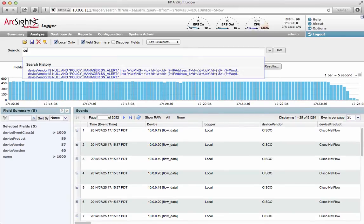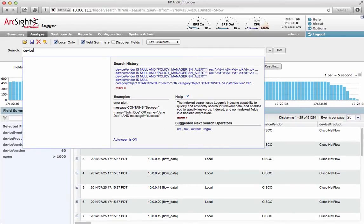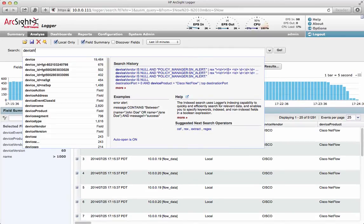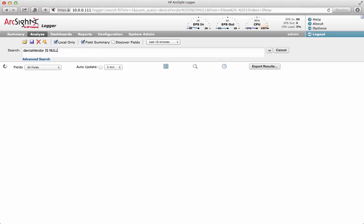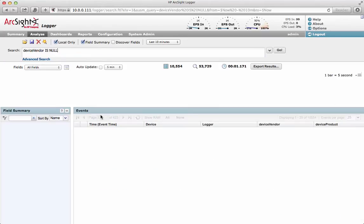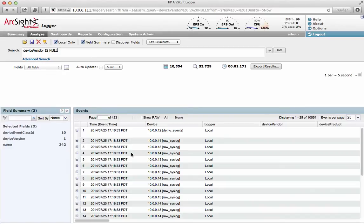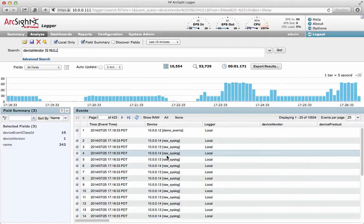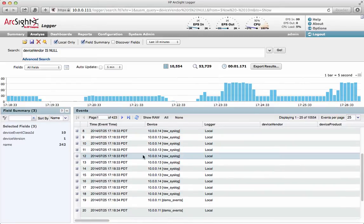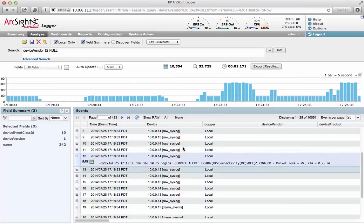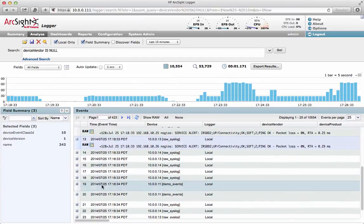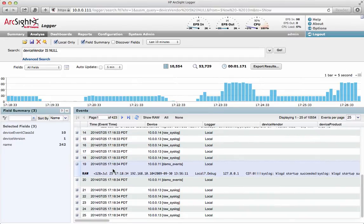Just as an example, if I look for some log data where we don't have a device vendor — device vendor is null — we just use that simple operator. So there's no device vendor, so we're actually now looking for log data that's typically what we call raw syslog, or it's unparsed, unstructured. We can see there's lots of information in there and we can see what's going on.